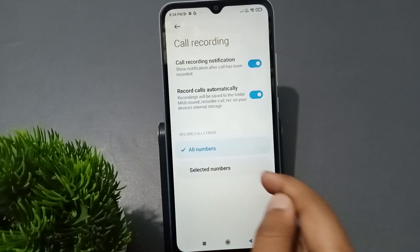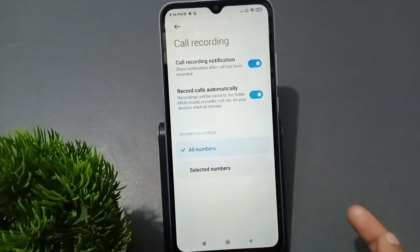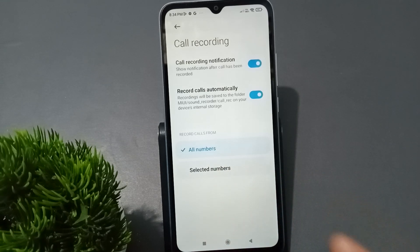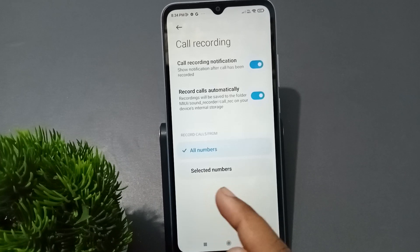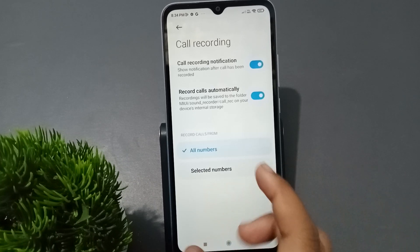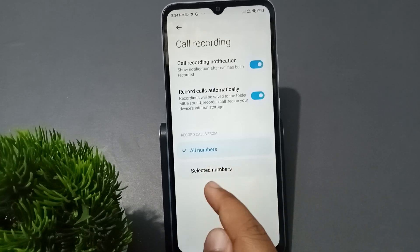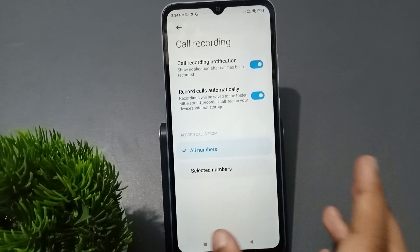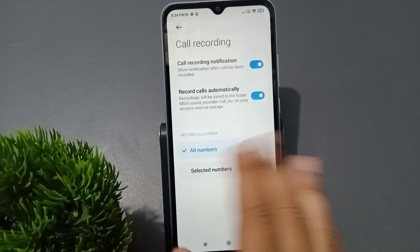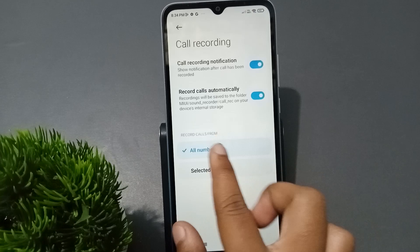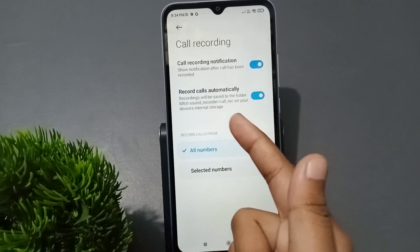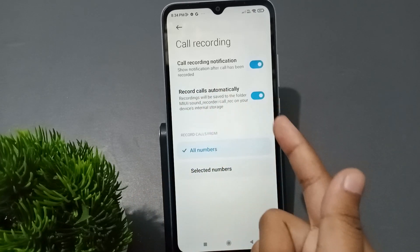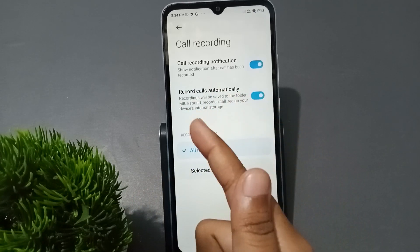If you want to record only a few specific numbers, you can select those numbers from your contacts or from unknown numbers. If you want to activate recording only for selected numbers, you can select them. If you want to activate for all numbers, select the first option — Record Calls Automatically for all numbers.